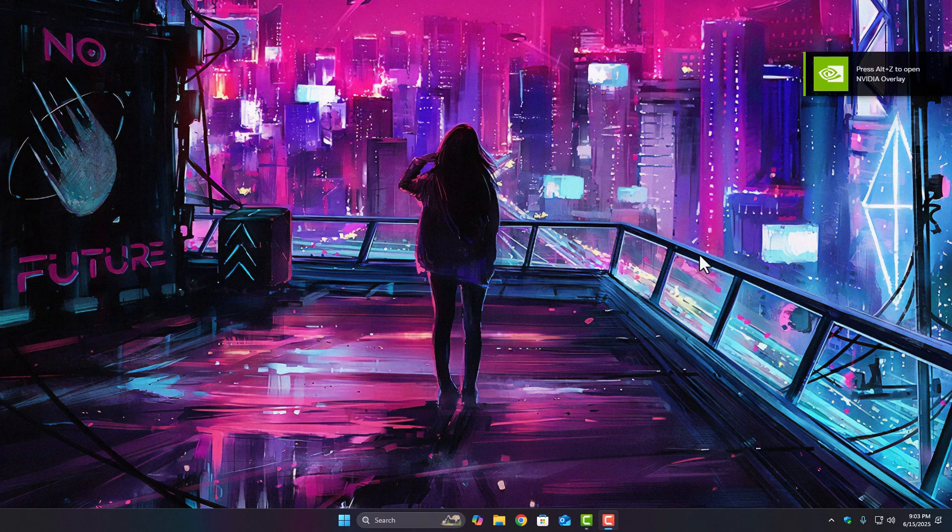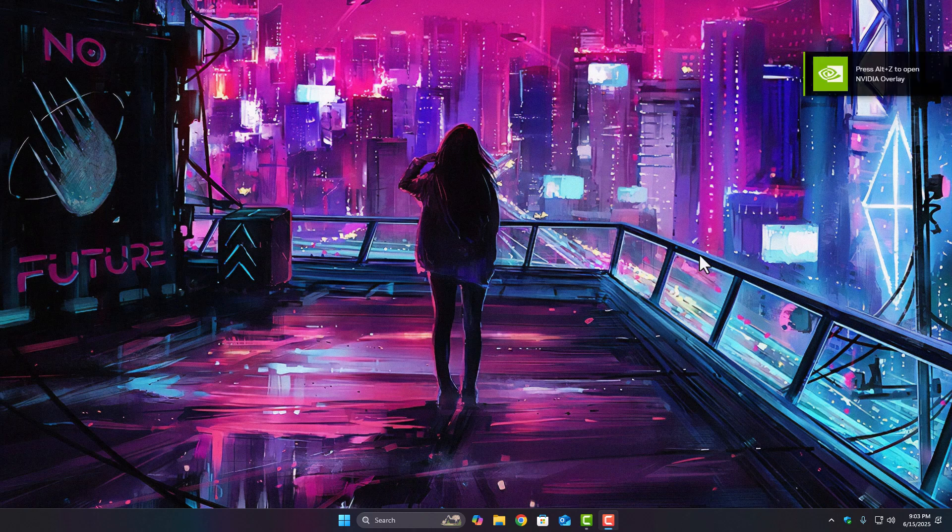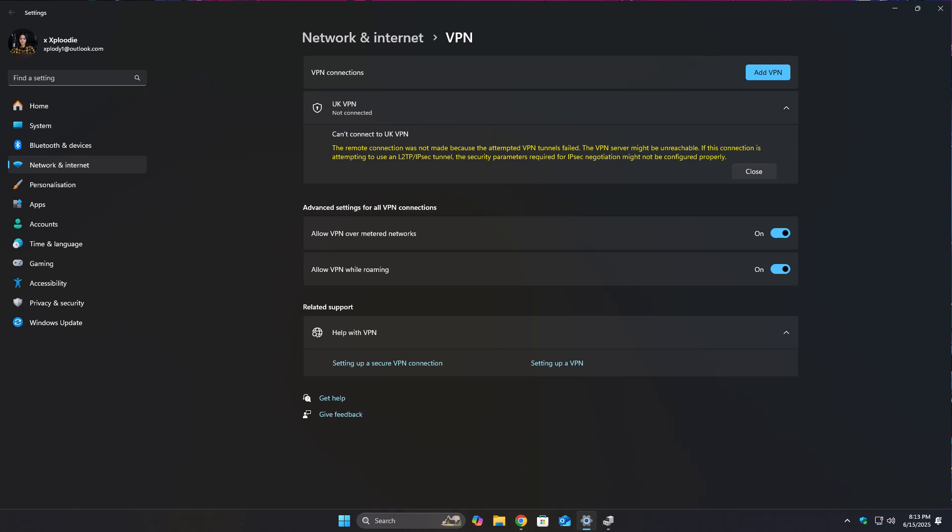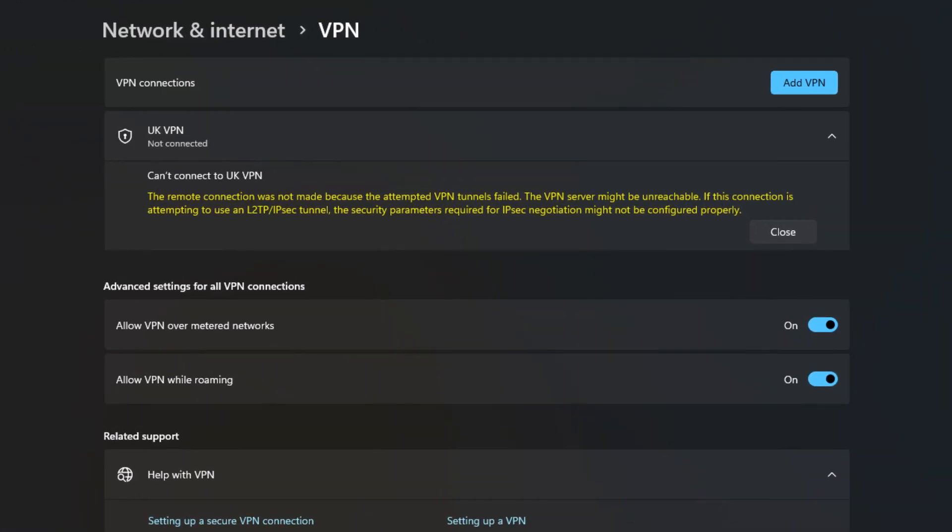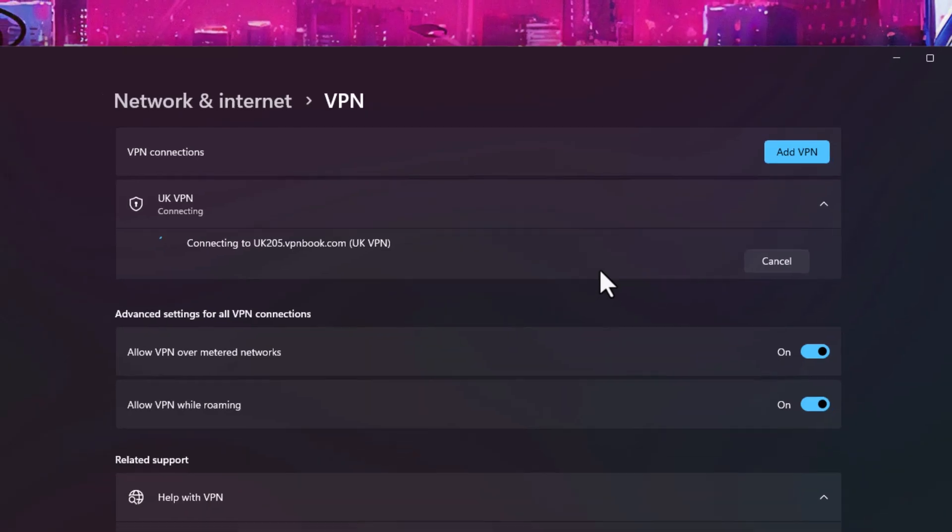Welcome back to ExplodeyFPS. I'm Saira and today we're looking at a really common VPN issue on Windows 11 that shows up right after you set everything up. If you've seen the error that says the remote connection was not made because the attempted VPN tunnels failed, don't worry, I ran into the same thing.